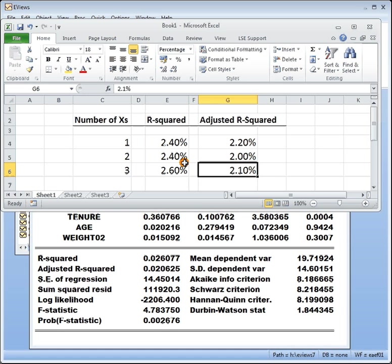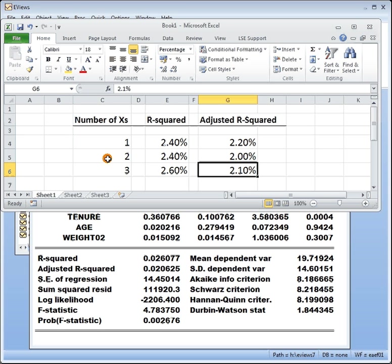Right so what we can see is in general what's happened is as I increase the number of x's, r square has gone up even though we included some non-relevant x's whereas the adjusted r square you can see has gone down. It's gone up a bit more but yeah it's gone down as well as up.